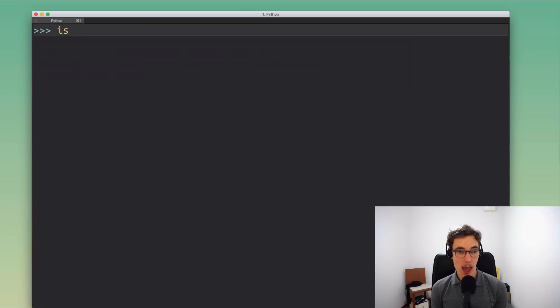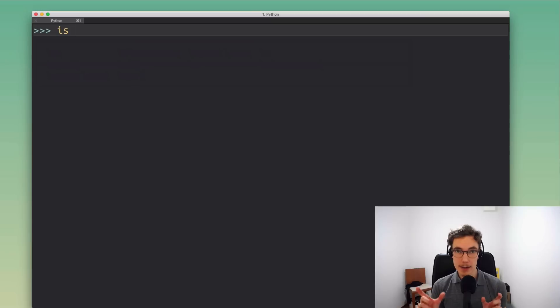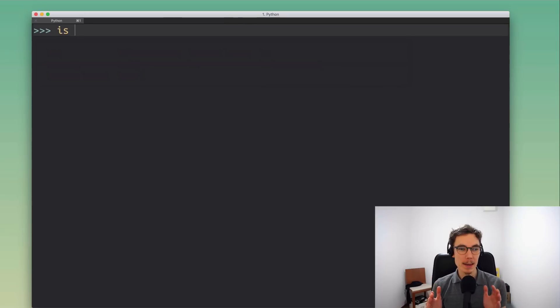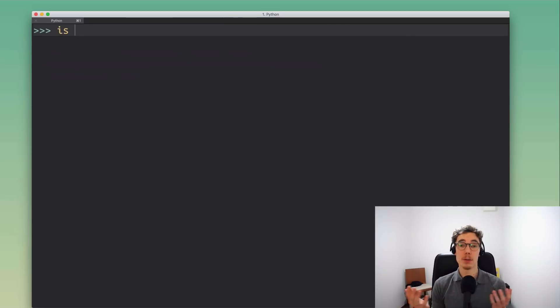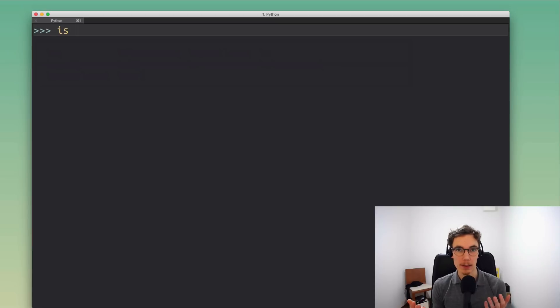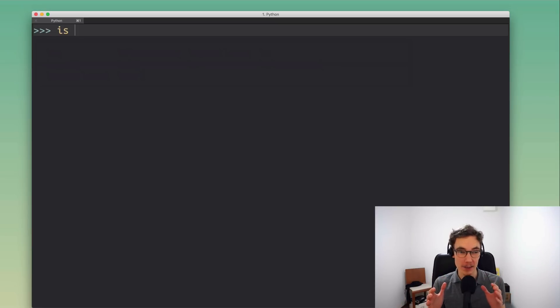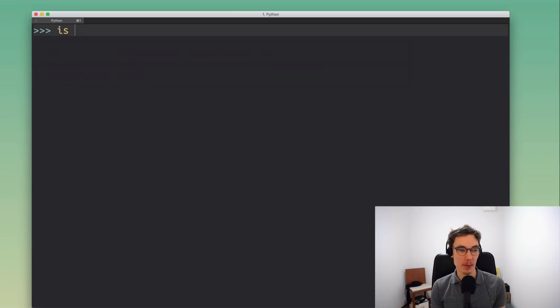If we compared our identical looking cats with the is operator then we'd get the answer that there are two different cats. They're not the same cat, like there's two of them. Before I get all tangled up in this cat analogy, let's actually come up with some Python code here.